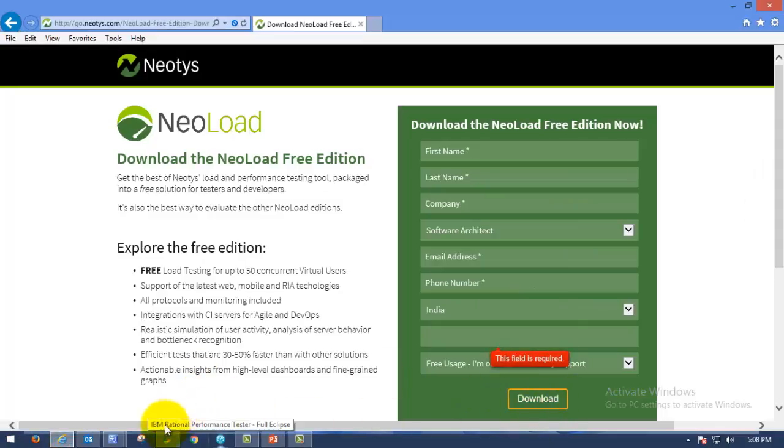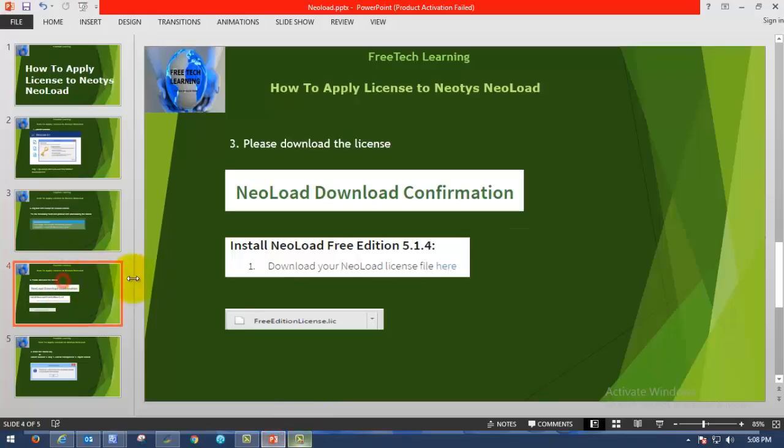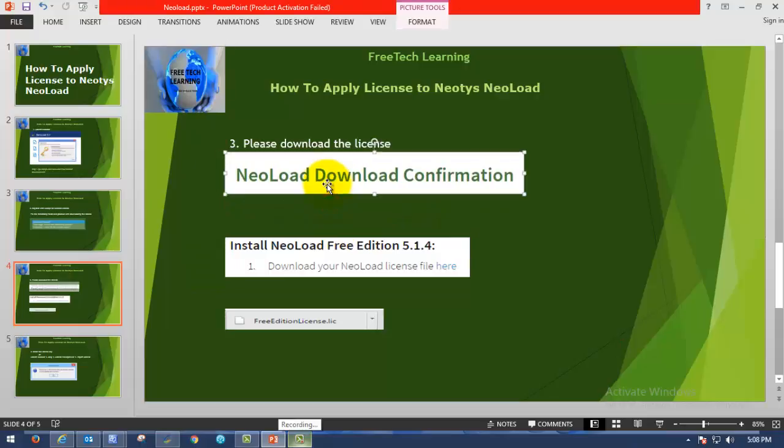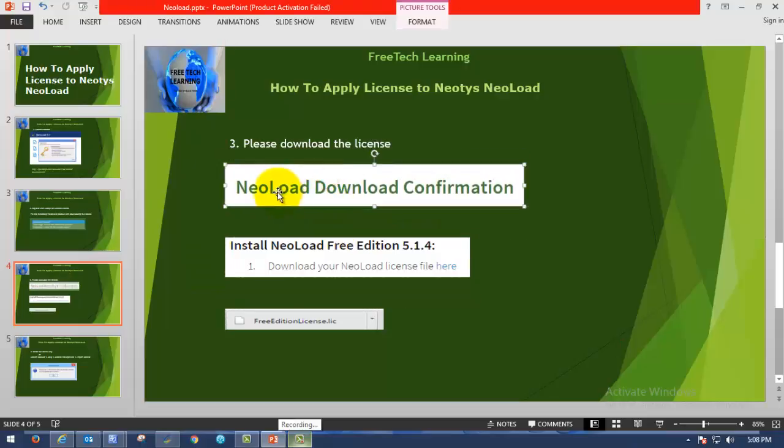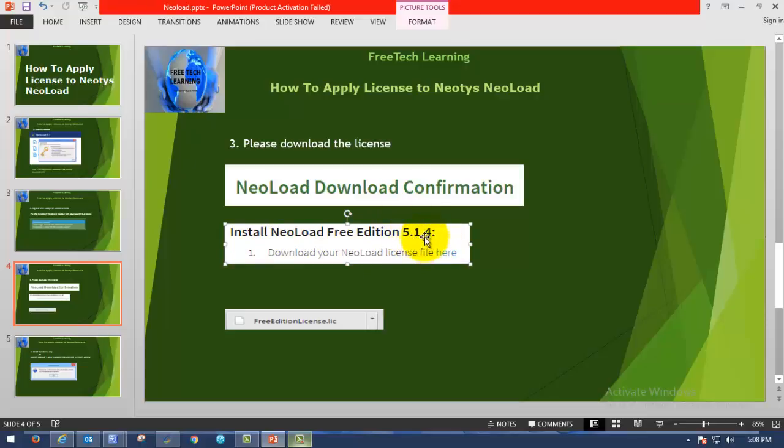As soon as you click on download, you will be seeing the NeoLoad download confirmation website. As soon as you are landed in this page, you can see install NeoLoad free edition 5.1.4 or which version of NeoLoad key you are requesting. That will be coming here and you can download the file from this site.